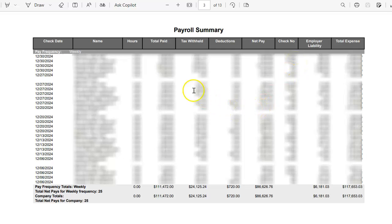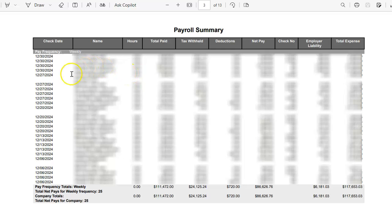This company also pays their subcontractors. As you can see, this has no tax withholdings, which is okay. We will enter those as well as checks.